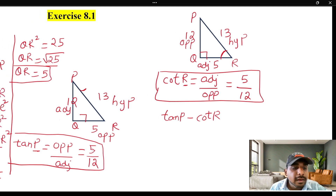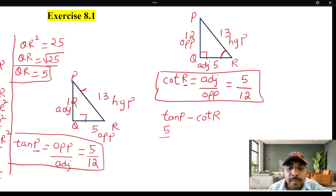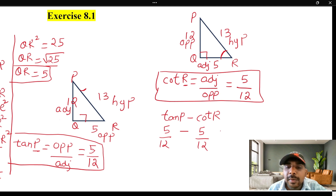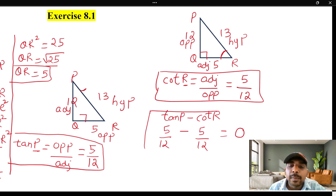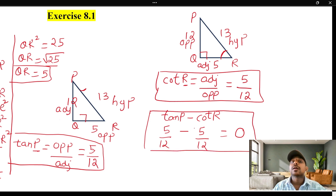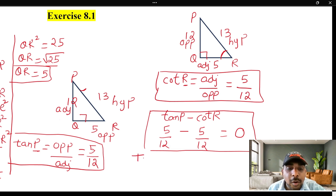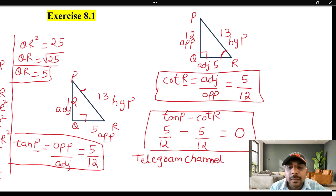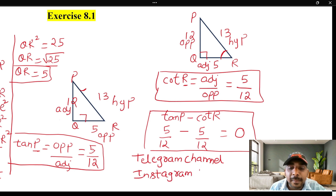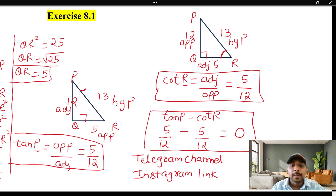Tan P value is 5 by 12. So, tan P minus tan R value is 5 by 12 minus 5 by 12, which equals 0. So, tan P minus QR value is 0. This is the answer. If you want to make any doubt clear, the link to my Telegram channel and Instagram link is provided so you can send a message. Thank you.